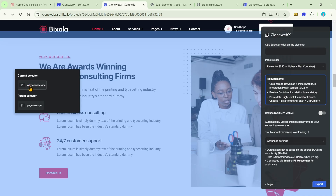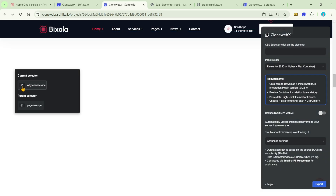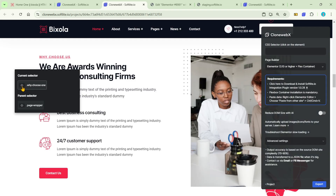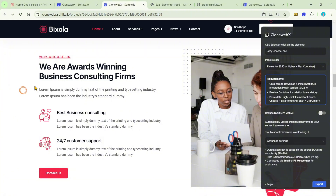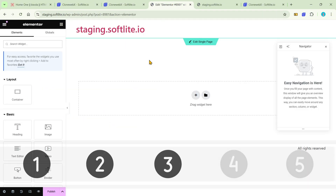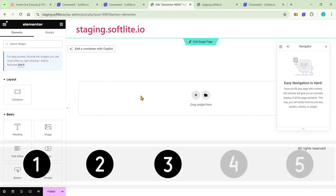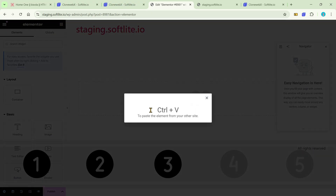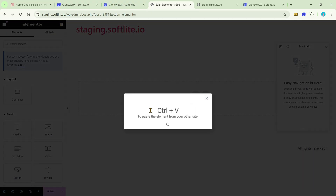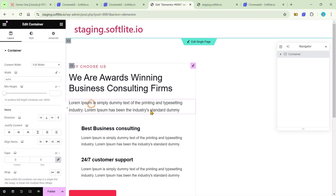Use our selector to choose your element or section and export it. Just wait a few seconds and move to your Elementor editor. Right-click and select Paste from other site, then confirm the paste action by pressing either Command-V or Control-V.